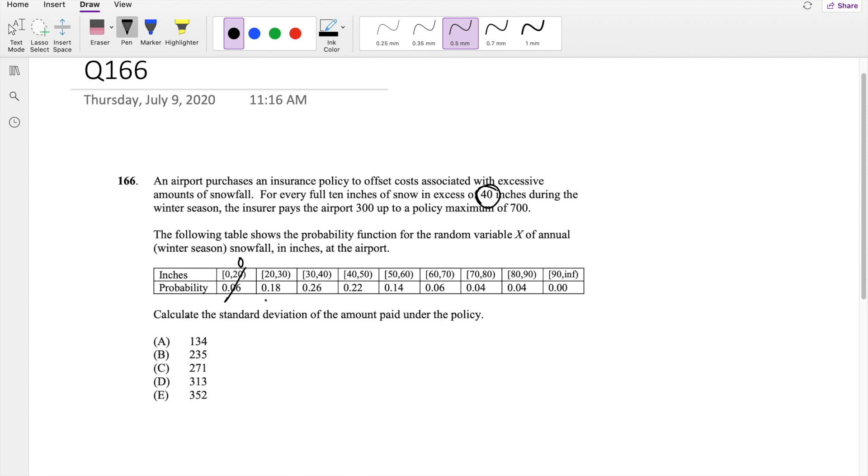From 20 to 30, also just paying 0. From 30 to 40, also paying just 0. And because this is stating in excess of 40 inches, and this is including 40 inches, unfortunately for this one, they're also just paying 0.